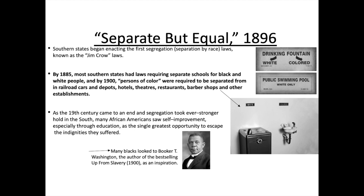As the 19th century came to an end and segregation took ever stronger hold in the south, many African Americans saw self-improvement, especially through education, as the single greatest opportunity to escape the indignities they suffered. Many black people looked to Booker T. Washington, the author of the best-selling 'Up From Slavery', as an inspiration. People were trying to develop themselves and get educated in order to fight against the system that was oppressing them, however it was made very, very difficult.